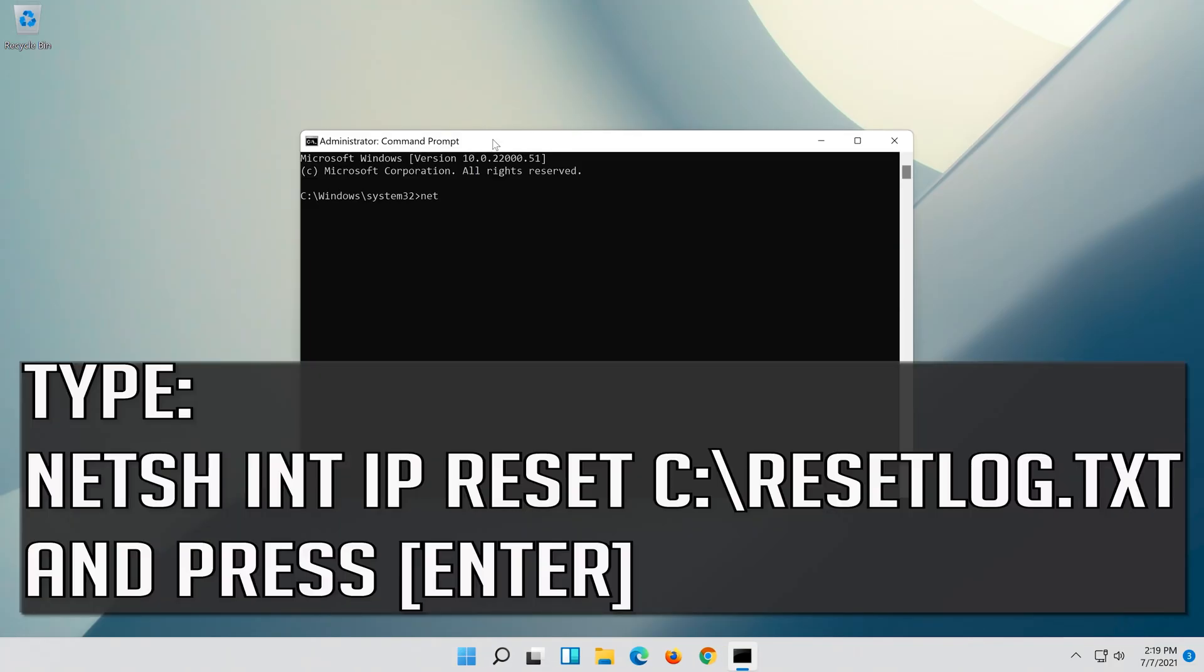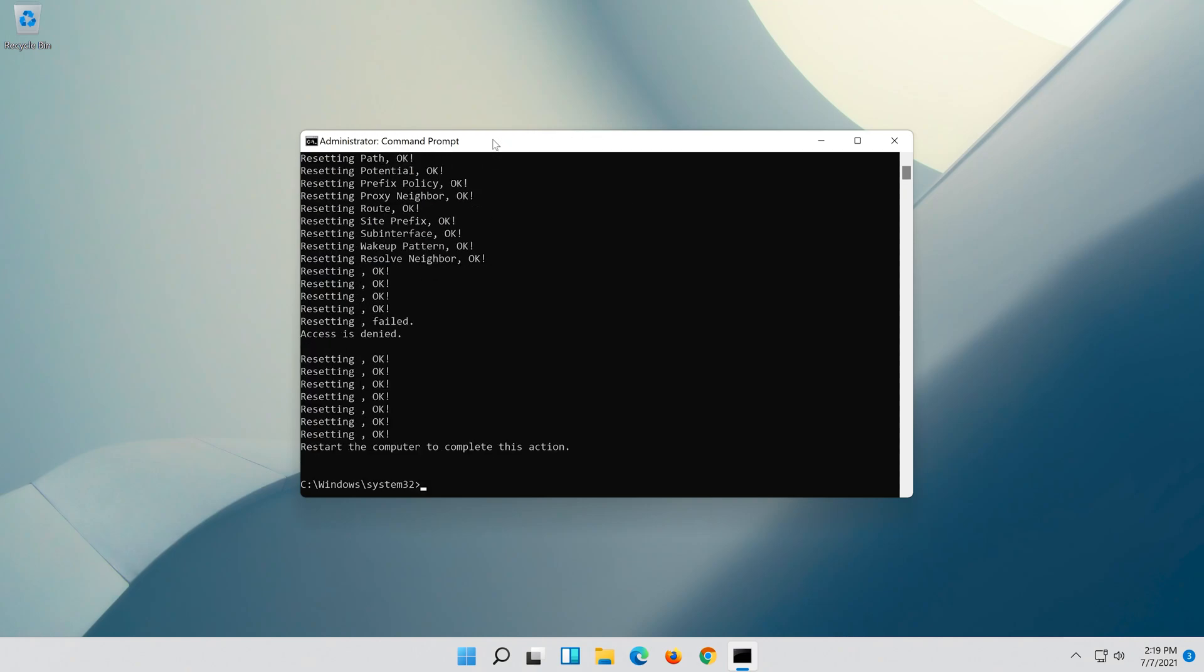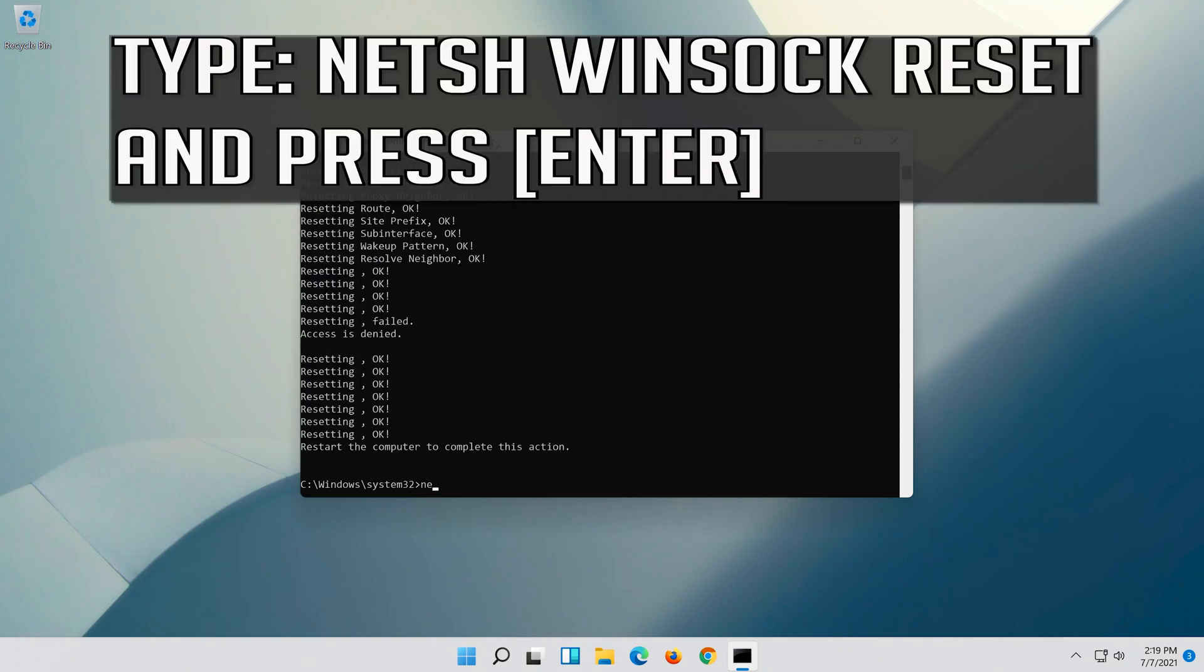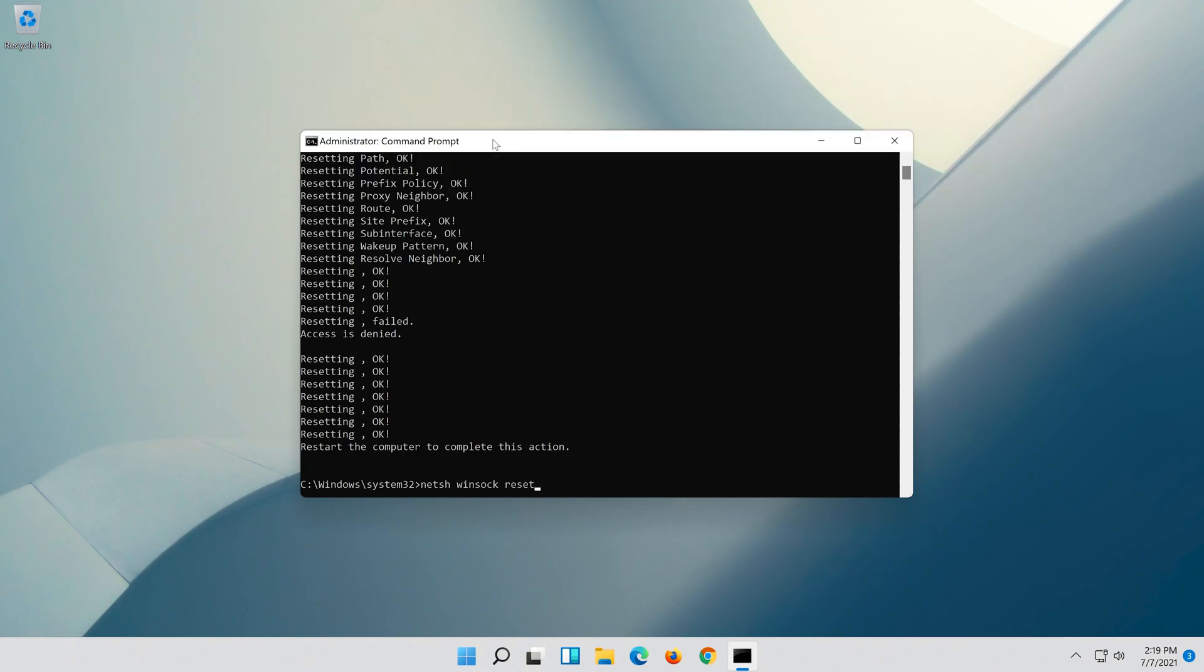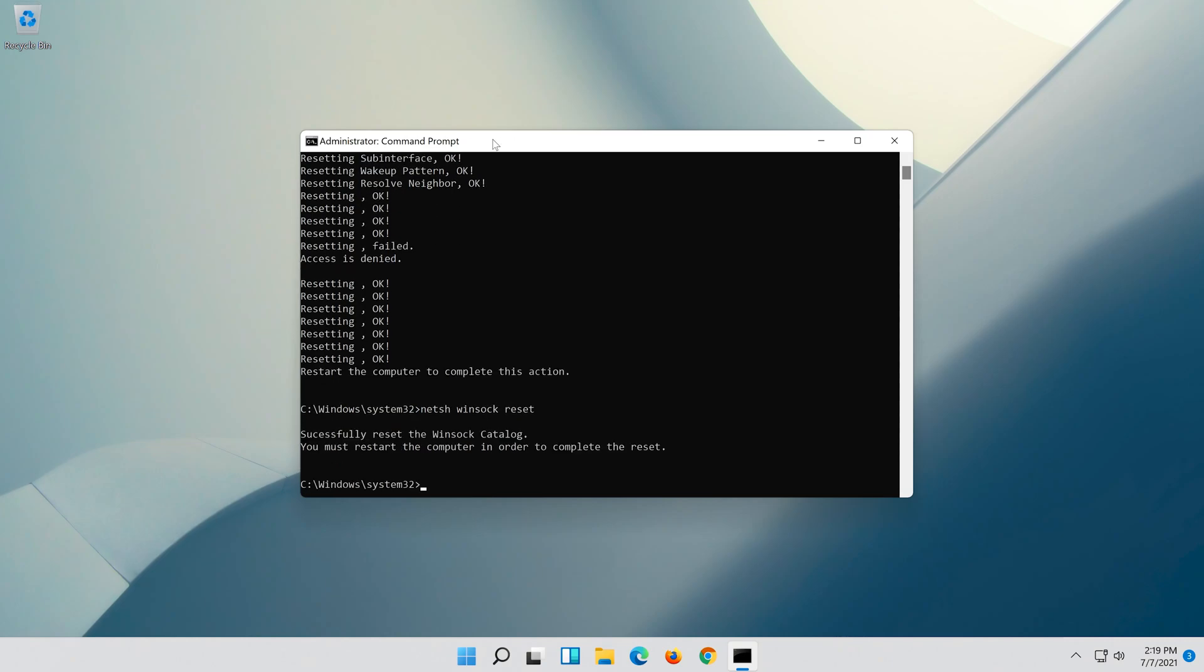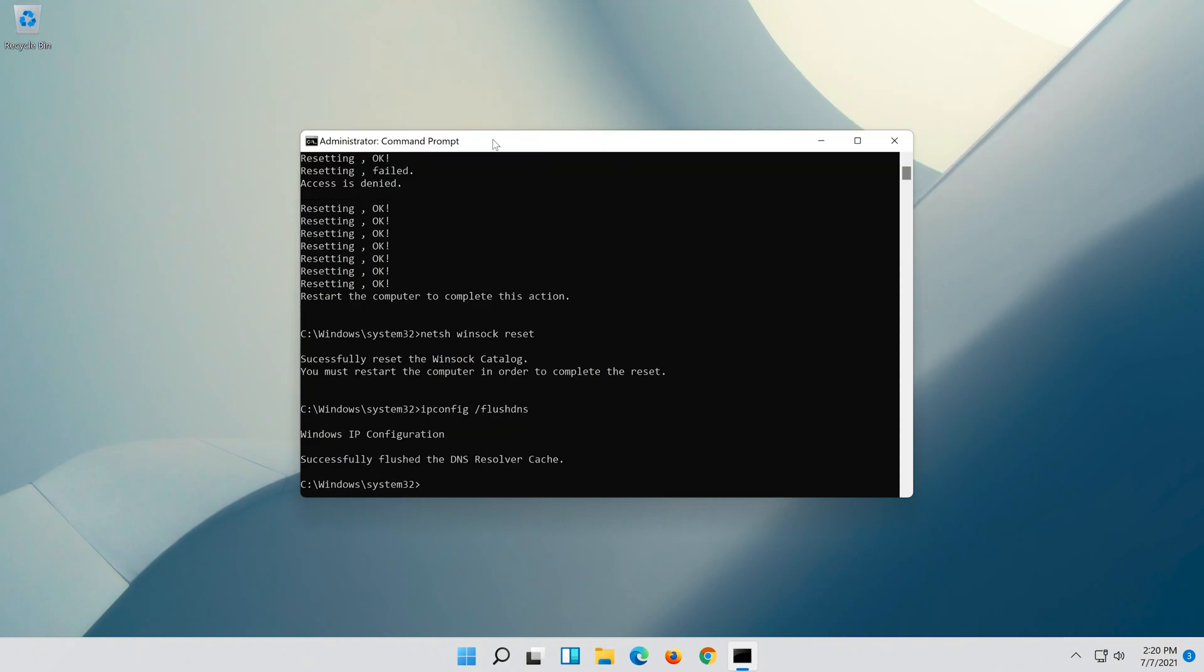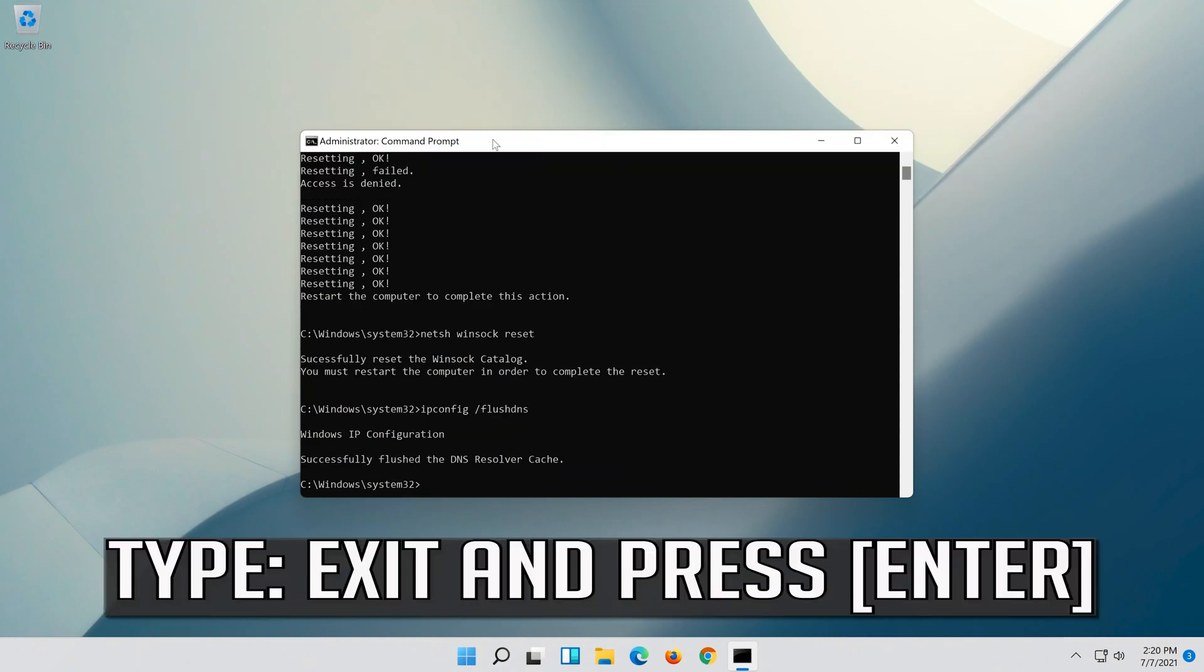Type the following command then press Enter. Now type this command and press Enter. Now type this command and press Enter. Now type exit and press Enter.